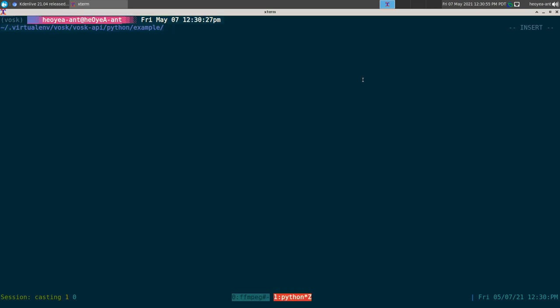This one's going to be on Vosk — it is an offline speech recognition program. Basically you can do speech to text, and this will save you a lot of time if you want to do transcribing of a video or audio. This was a new feature I heard about through Kdenlive.